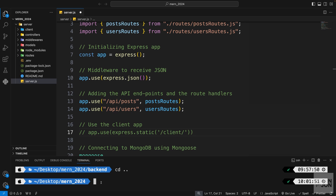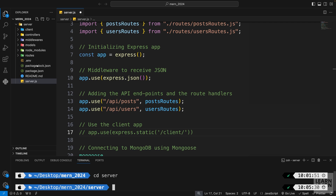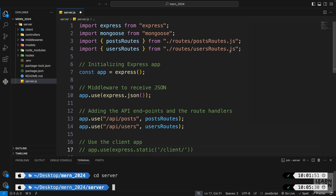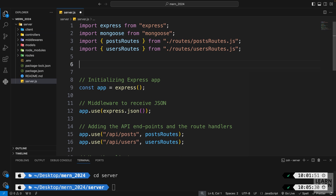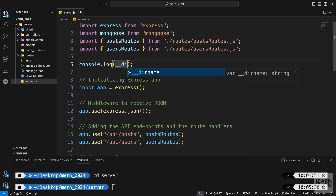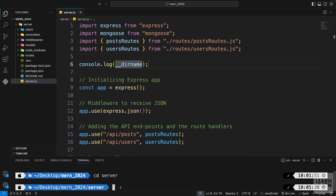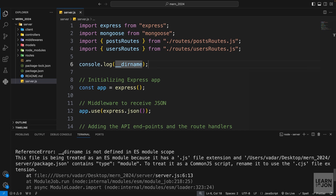Let me show you what I mean. I'll comment this out, cd into the server folder, and console.log __dirname. Running npm run server, you can see the error: '__dirname is not defined in ES module scope'. So we need to work around this.